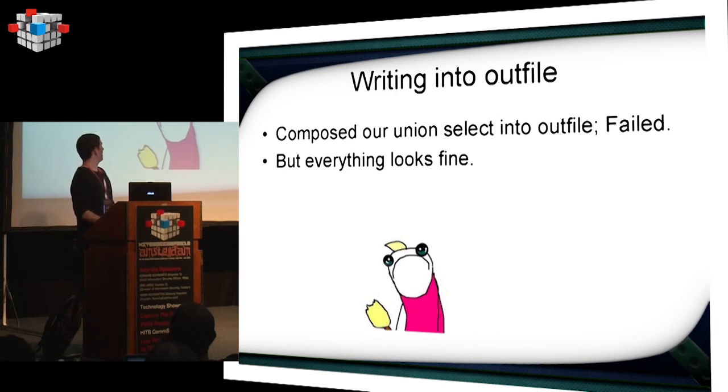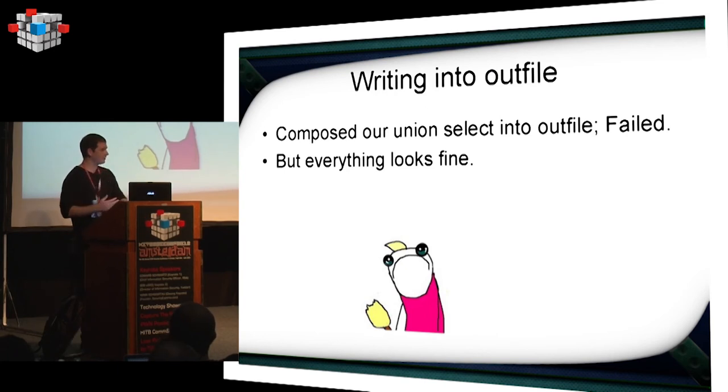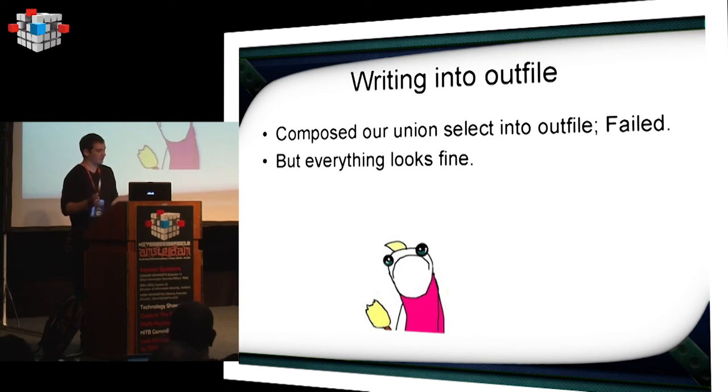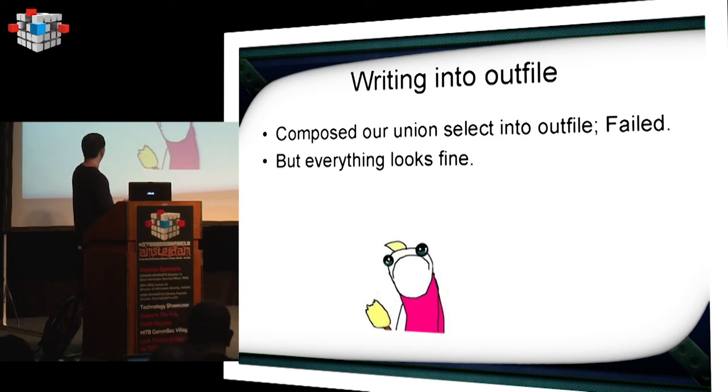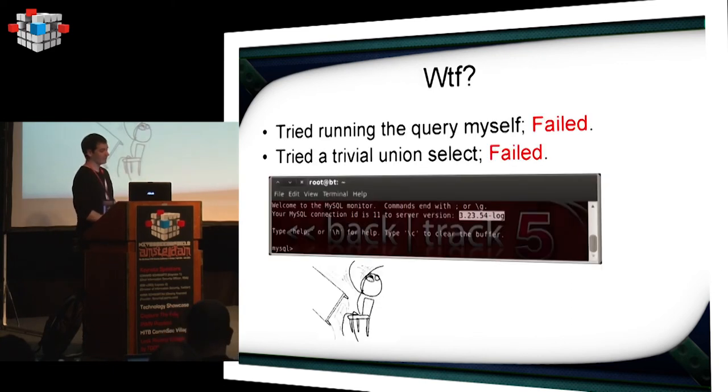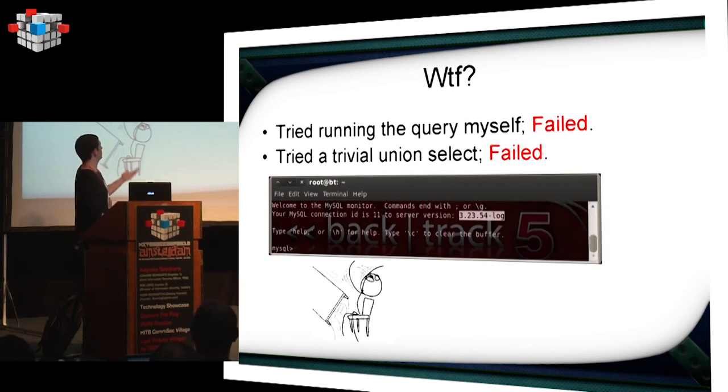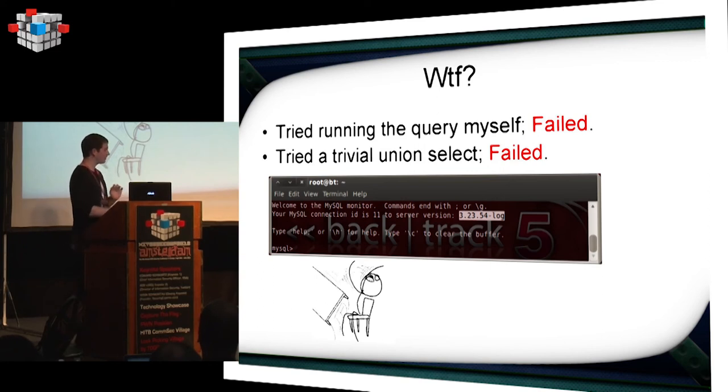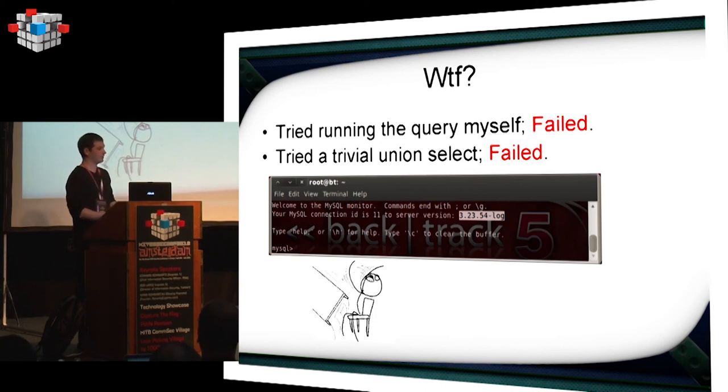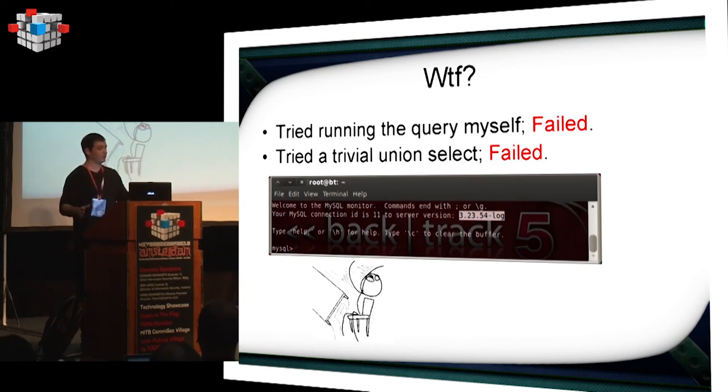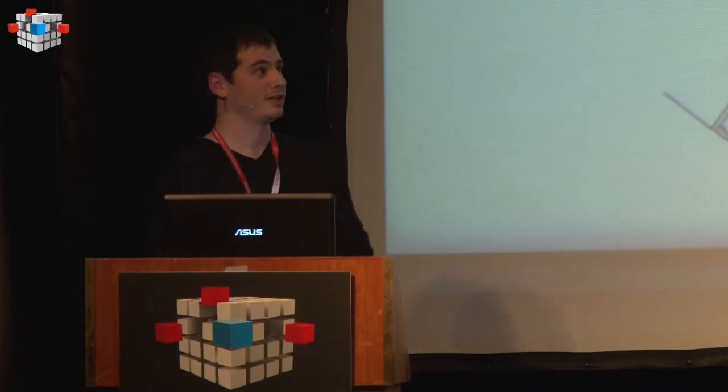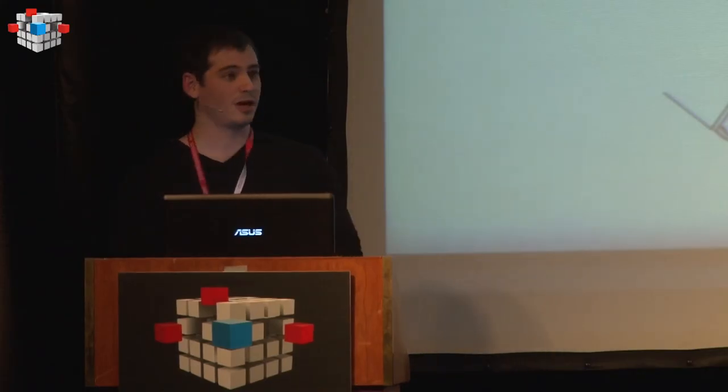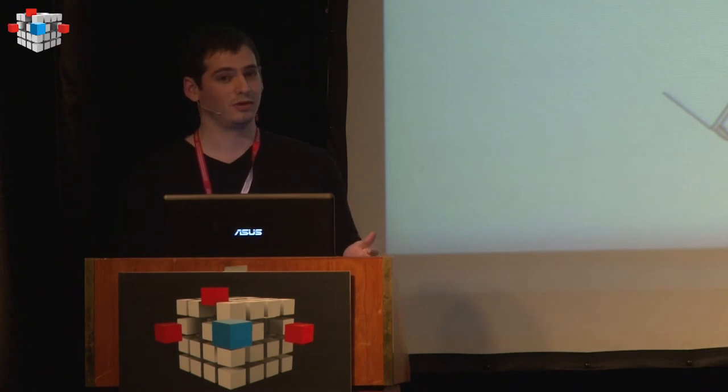I actually composed the union select into outfile with the valid terminator and everything. But it failed. But everything seems to be fine. Everything looks right. I connected to the box using SSH. And I tried running the query myself. And it still failed. Which is a bit strange. Then I tried modifying a few things. And it failed. And I tried the most trivial union select query from the MySQL documentation. And it failed as well. As it turns out, remember how we said everything is so old. The MySQL version is 3.23.